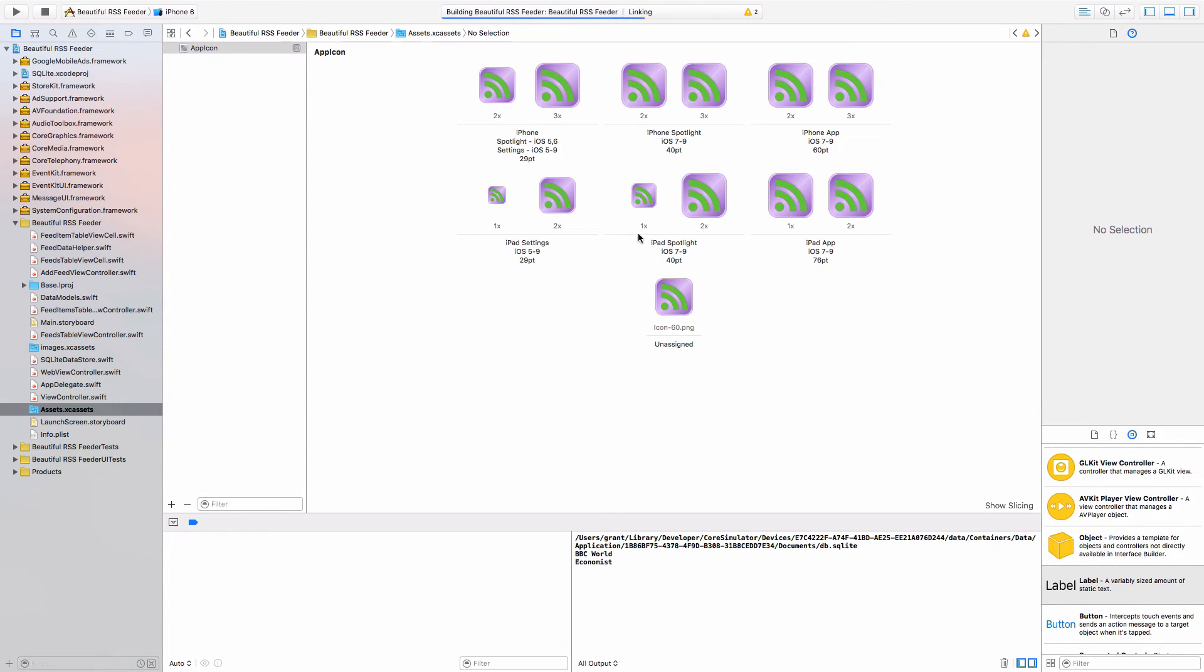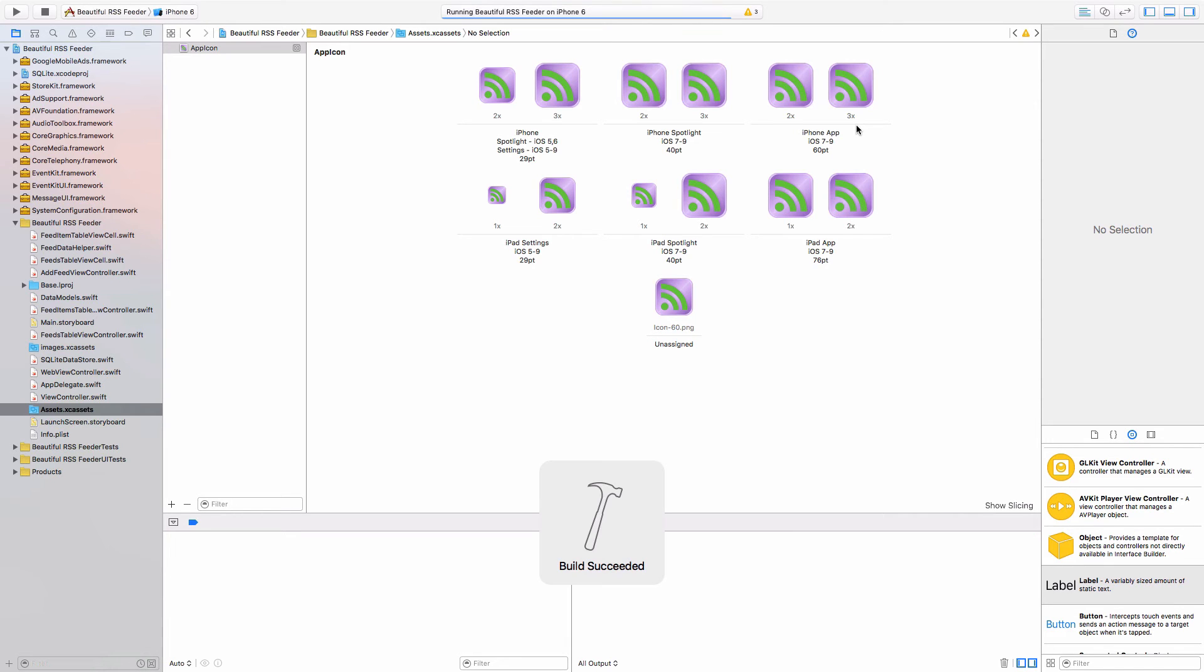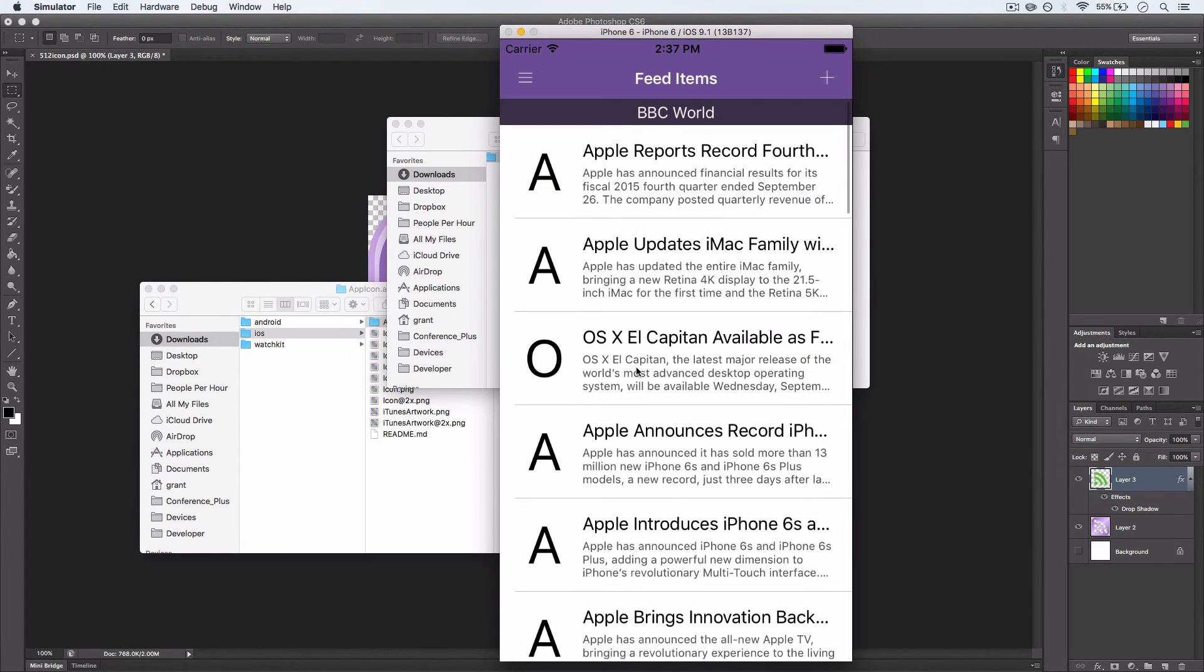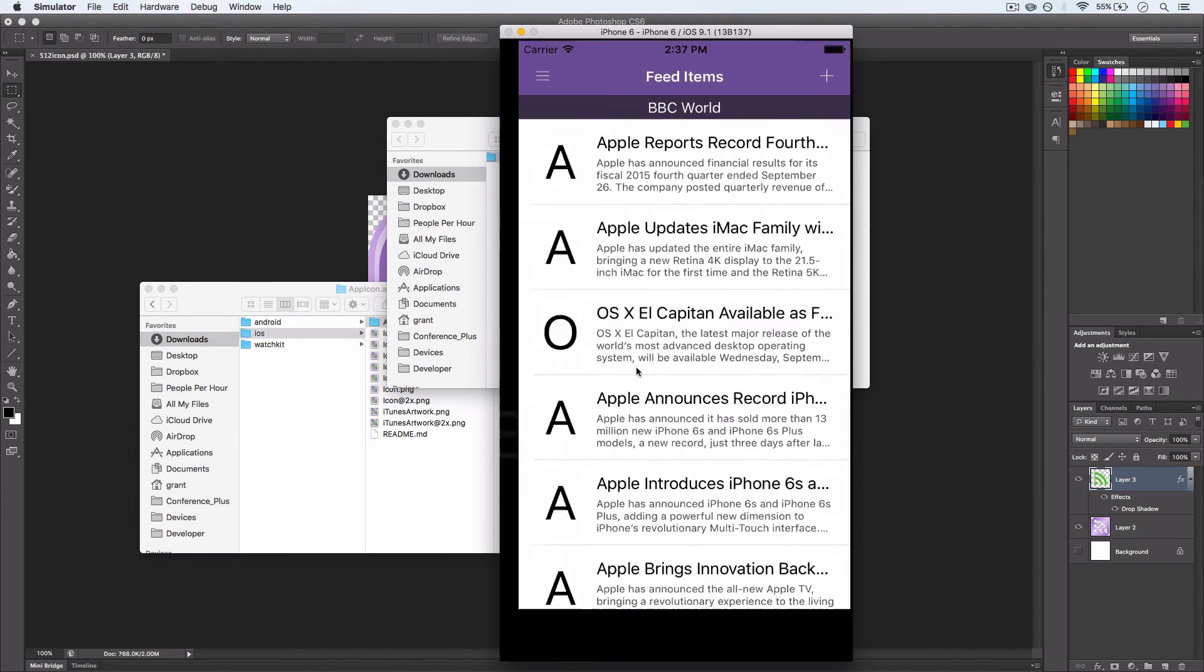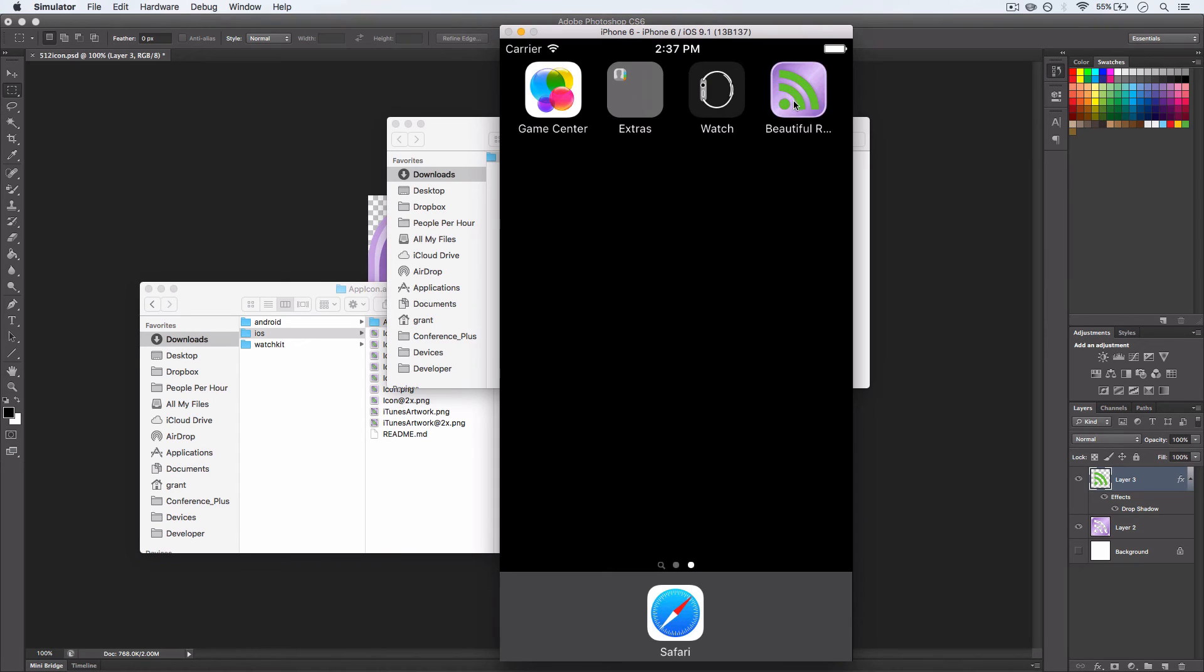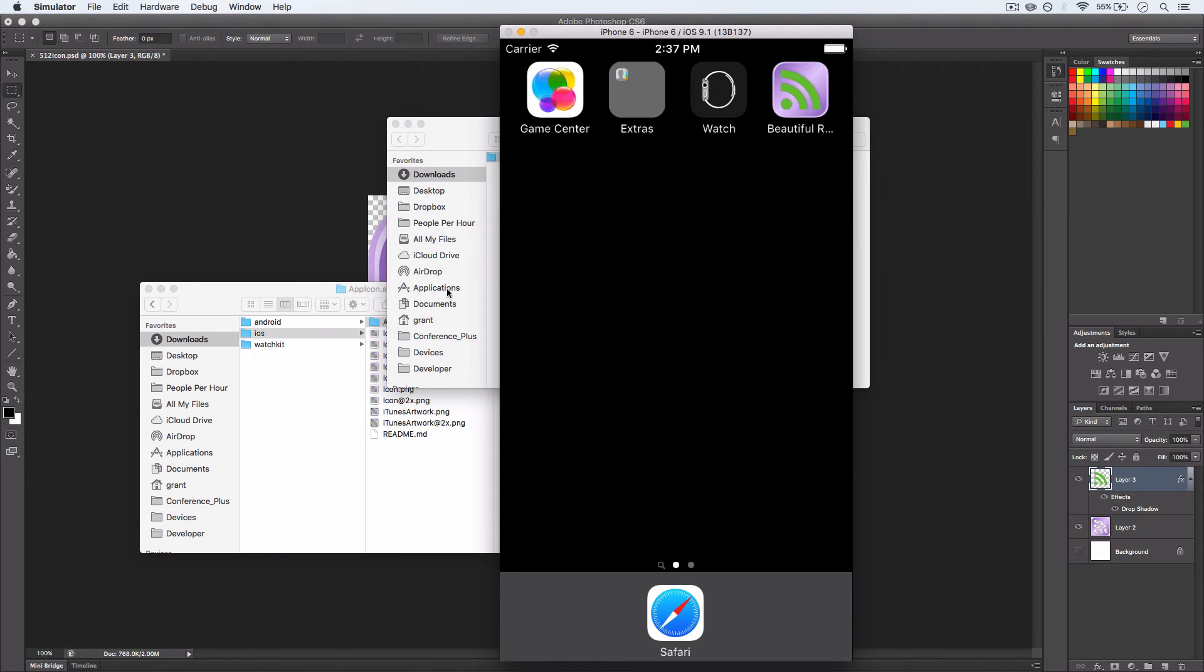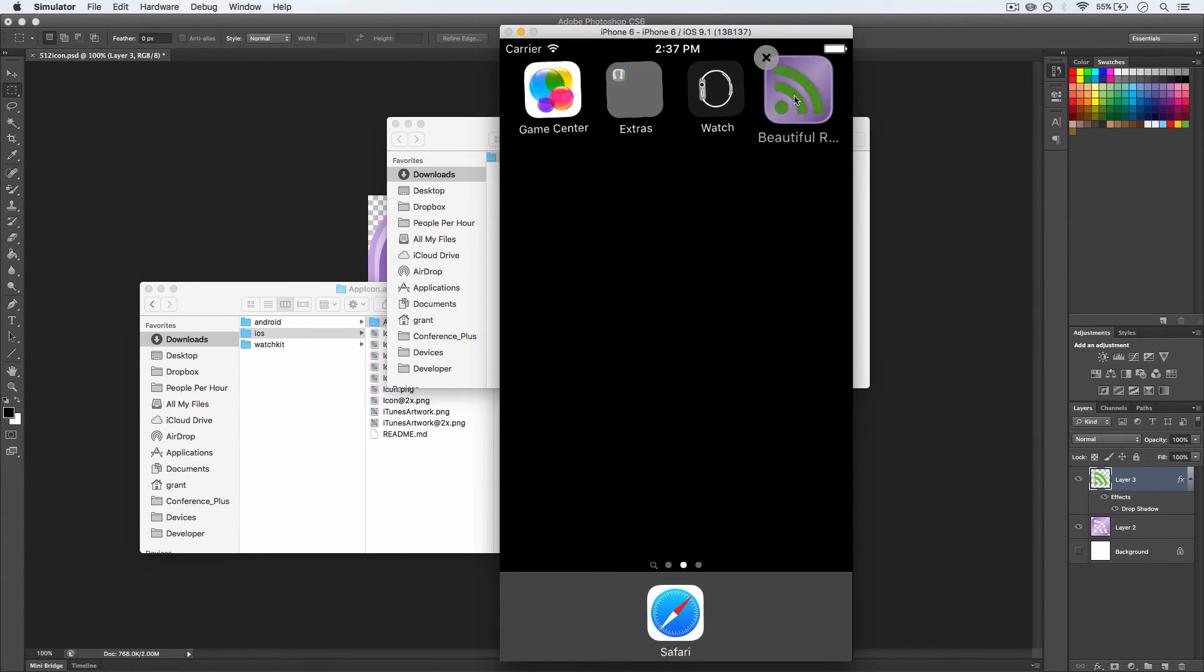If I run that on our simulator, the app icon should pop up on the main screen. As soon as it loads, I'll hit Home. And there we have it. And I think that looks quite nice, actually.